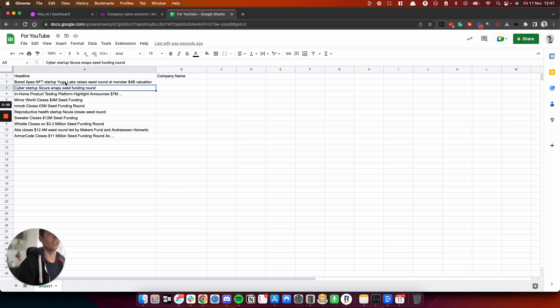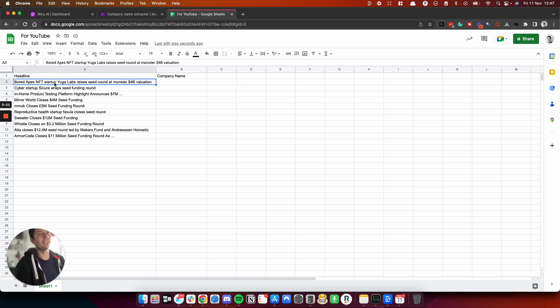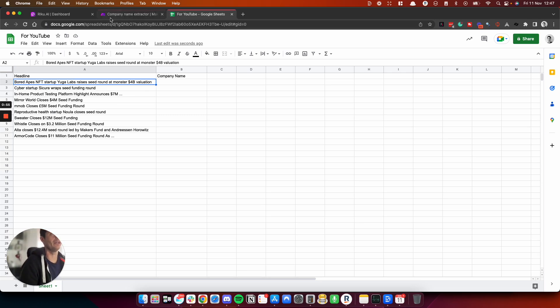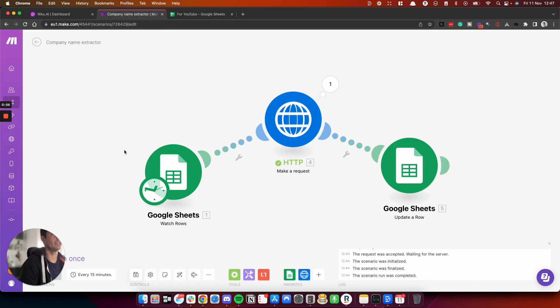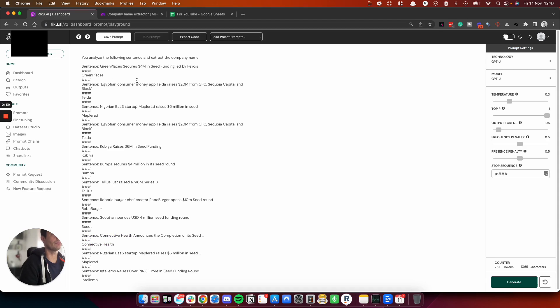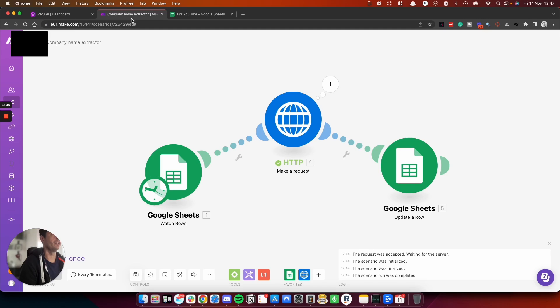So what I'm doing here, I've trained GPT-J to do this for me, and I'm hooking it up using Make, and I've used Riku to build a prompt using GPT-J technology under an HTTP request to glue the things together.